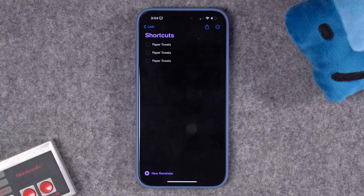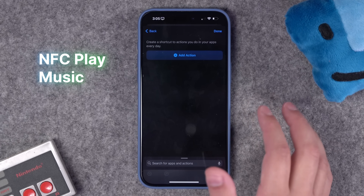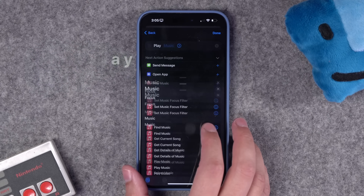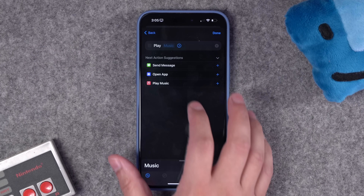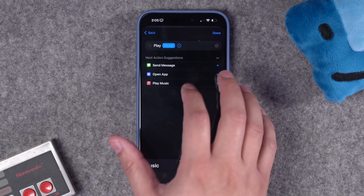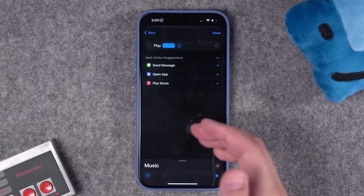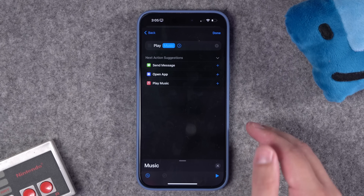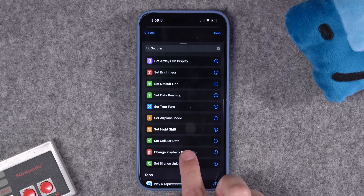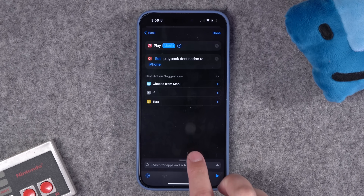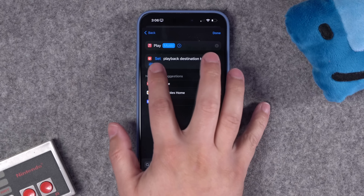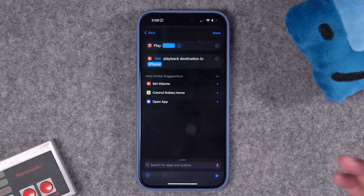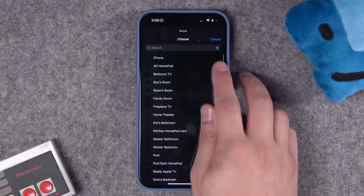Now when I scan that NFC tag, you'll see the little notification — it runs the automation which adds it to my reminders. Testing multiple scans, it worked every time. Another idea: when you scan an NFC tag, have it start playing music. Choose the 'play music' command, pick a playlist or album from your Apple Music library — Spotify still doesn't have Shortcuts actions unfortunately — and add a 'change playback destination' action to send audio to an AirPlay 2 speaker, Sonos, HomePod, or similar.